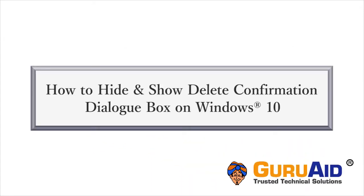Recycle Bin displays delete confirmation dialog box when deleting files or folders. Let's see how to hide and show delete confirmation dialog box on Windows 10.